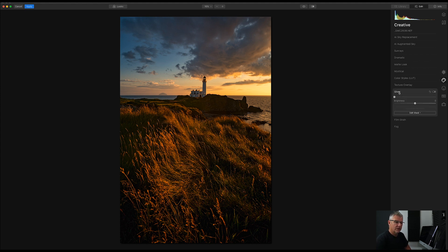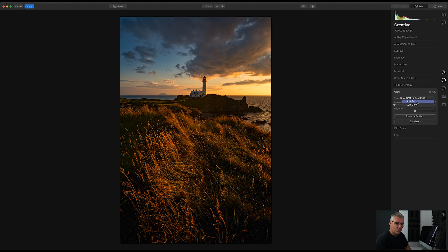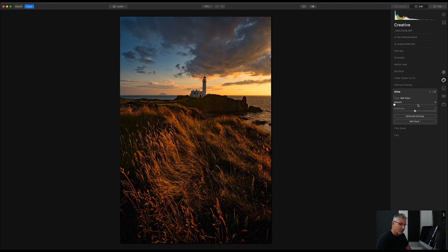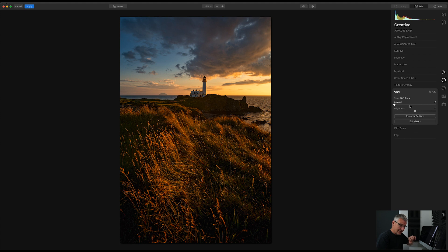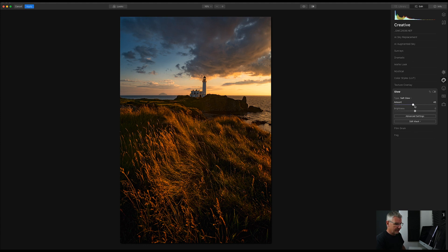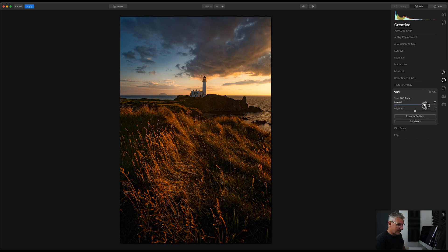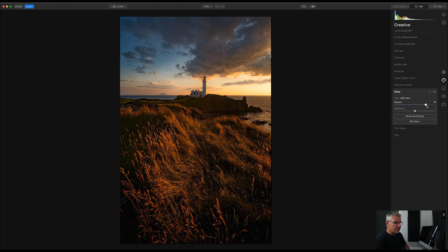So, soft focus bright. I also have soft focus or soft glow. I'm going to go with soft glow for this. Again, I'm going to push it right across, see how it affects my image, and then drag it right back. So I'm going to go to there. Right, I can actually probably take that further. That's actually okay for this.